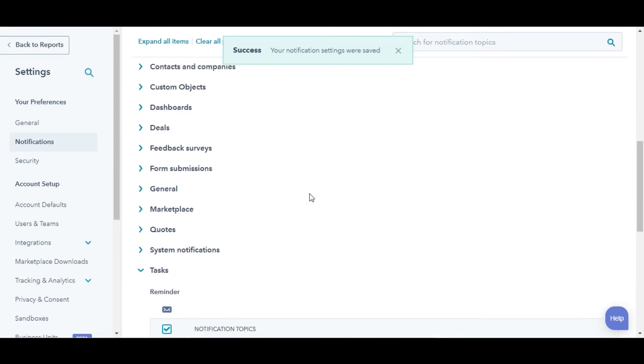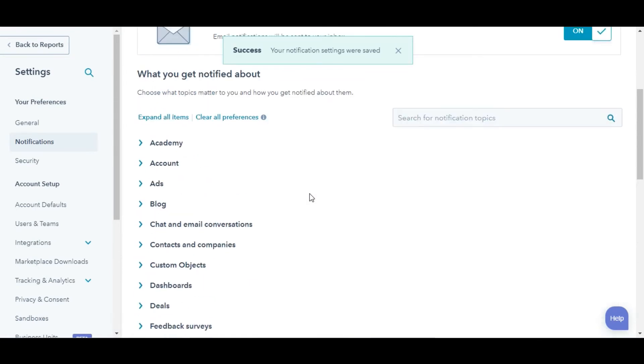And this is how you can do the settings to receive a summary of your tasks every weekday.